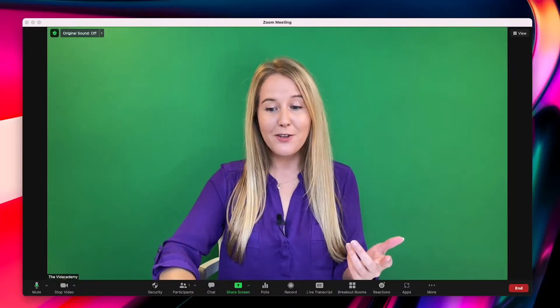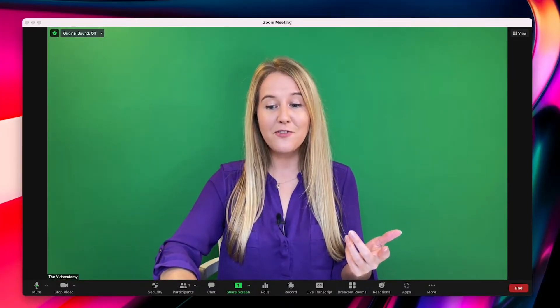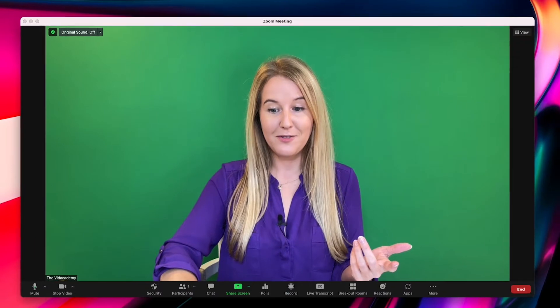Interestingly enough, Zoom can remove any colour from the image — you just tell it which colour to remove. So if I wanted to remove the purple from my top, this is how it would look. It's actually playing a video in the background on my top. But I can just change it back to green and then it will play the video behind me.